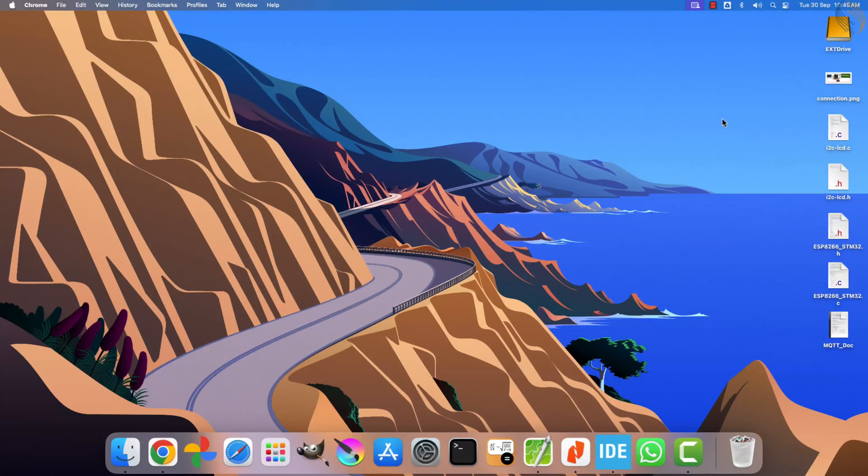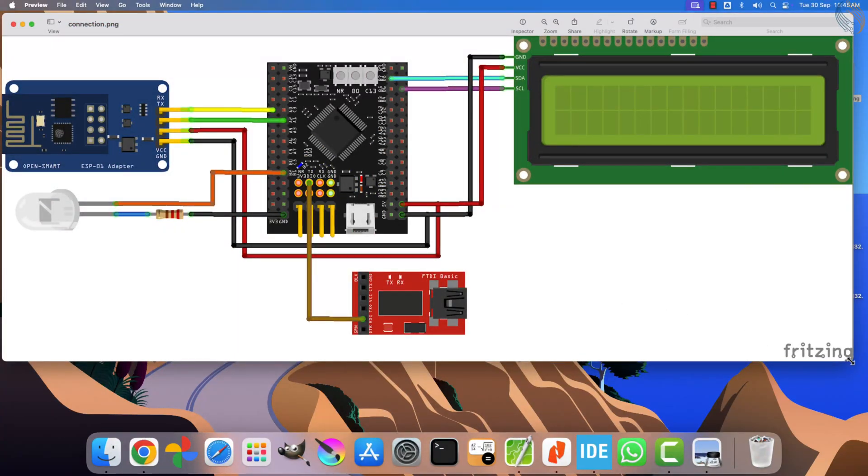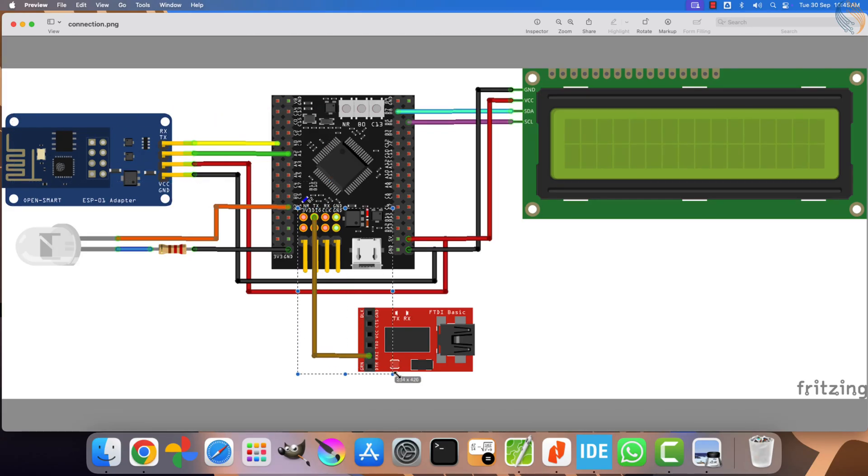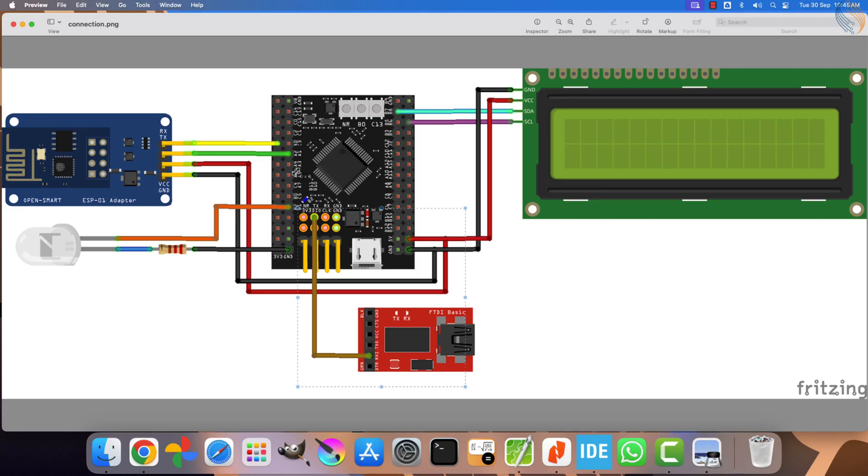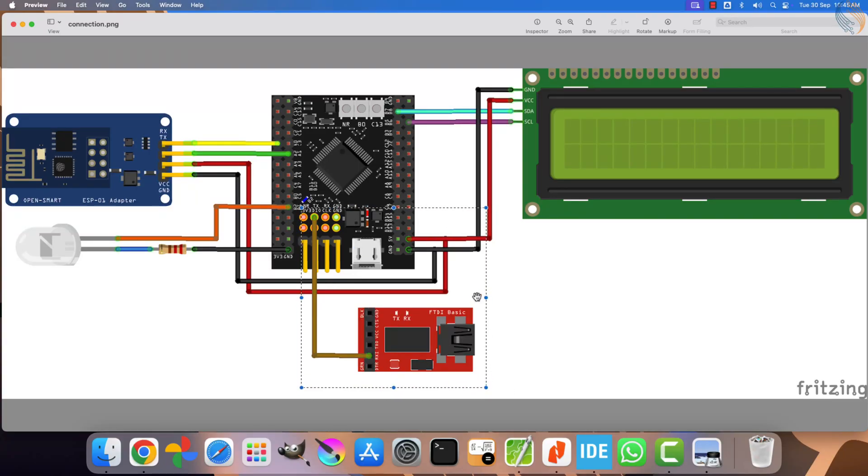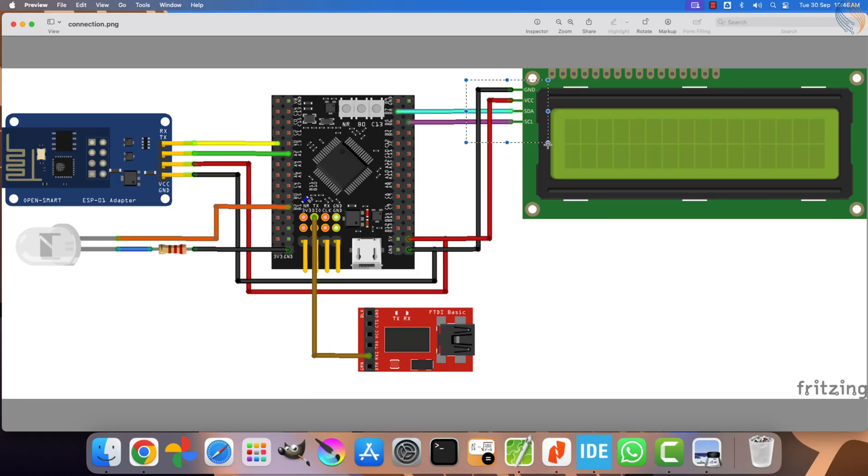Before we move further with the project, let's quickly review the connection diagram. The ESP8266 and the USB to TTL modules are connected in the same way as we did in the earlier videos. The ESP module is connected to UART4, while the FT232 module is connected to UART1, which we will use for logging purposes. In addition to these two connections, I have also connected an LCD where the received MQTT messages will be displayed. This LCD is connected through I2C, with PB6 serving as the clock line and PB7 as the data line.